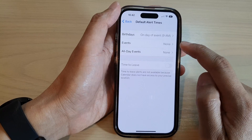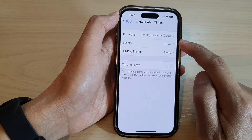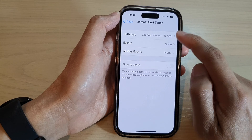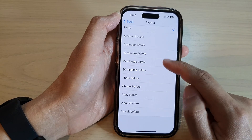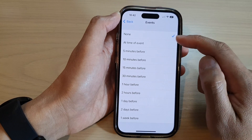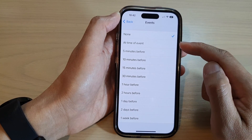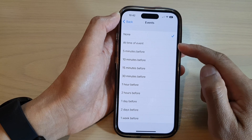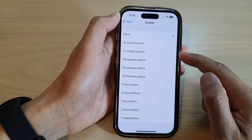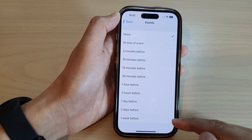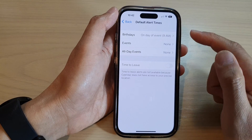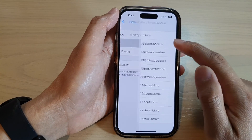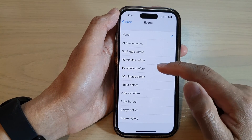And if you tap on the back key, you can also set the default alert times for events as well. In here, you have more options — a time of event ranging from five minutes all the way to one week before the event. So in here, you can make a selection.